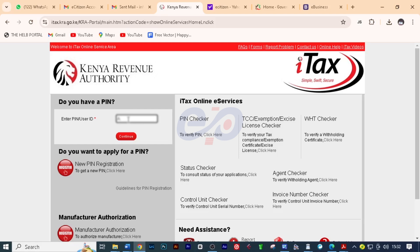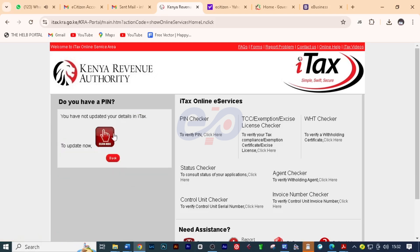Of course, the first thing is to log in using your KRA pin. I want to show you how this KRA pin is showing. If I come and click on continue, you realize that I have to update this pin. So how can we do this?